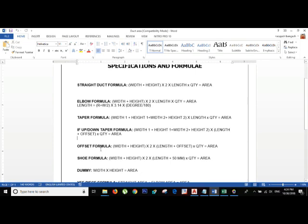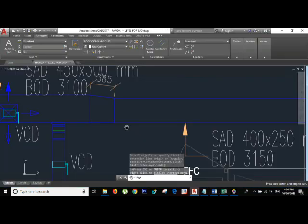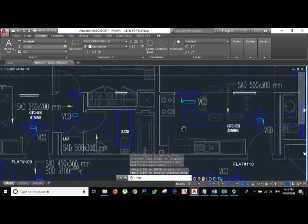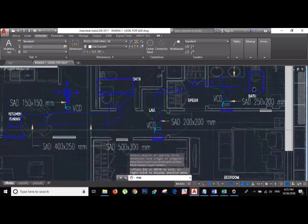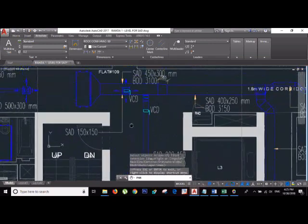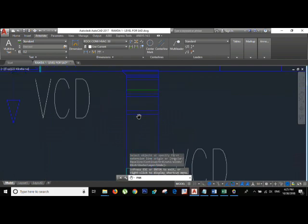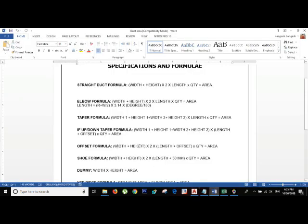Now for the offset duct formula — it's actually the same as a straight duct formula, but you need the offset length. For example, if the duct is down 200 mm, you need the width plus height of the offset — say 450 mm by 550 mm — put it in, multiply by 2, then multiply by the length plus the offset distance added together.